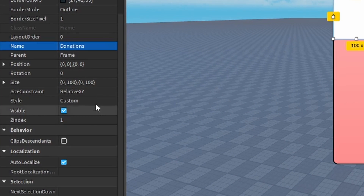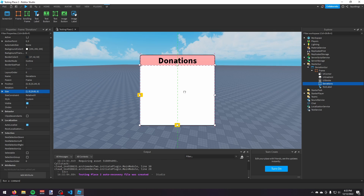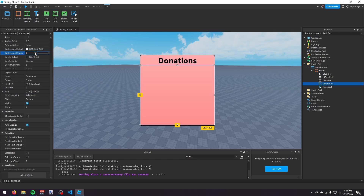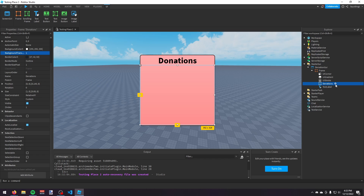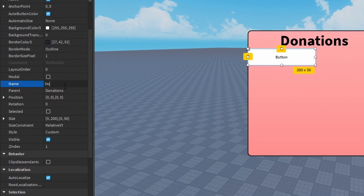Now in this frame I'm going to make another frame and call it Donations. I'm going to make it size 1, 0, 0.85, 0, then move it down so it's below the Donations label, and make the background transparency 1. In here we're going to make the donation buttons — one for 5 Robux, one for 15, one for 25, and one for 50 — so I'm going to add a TextButton and call it Donation.